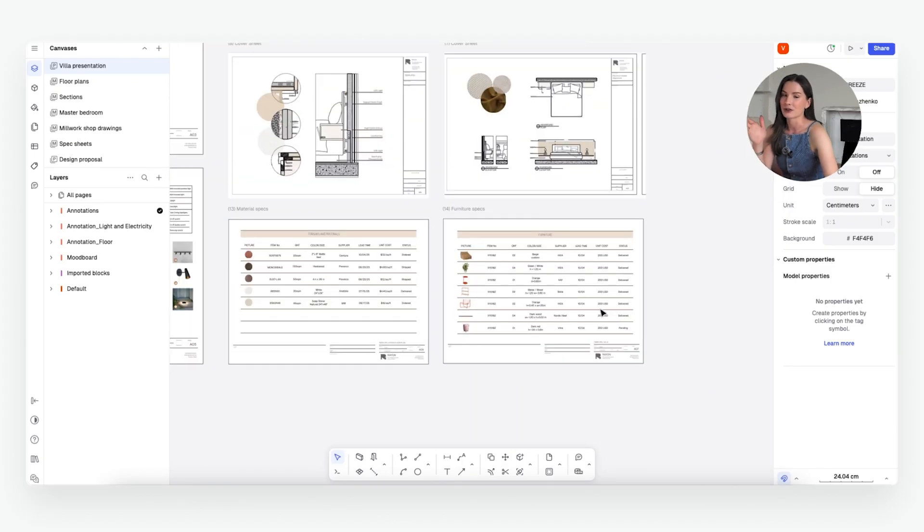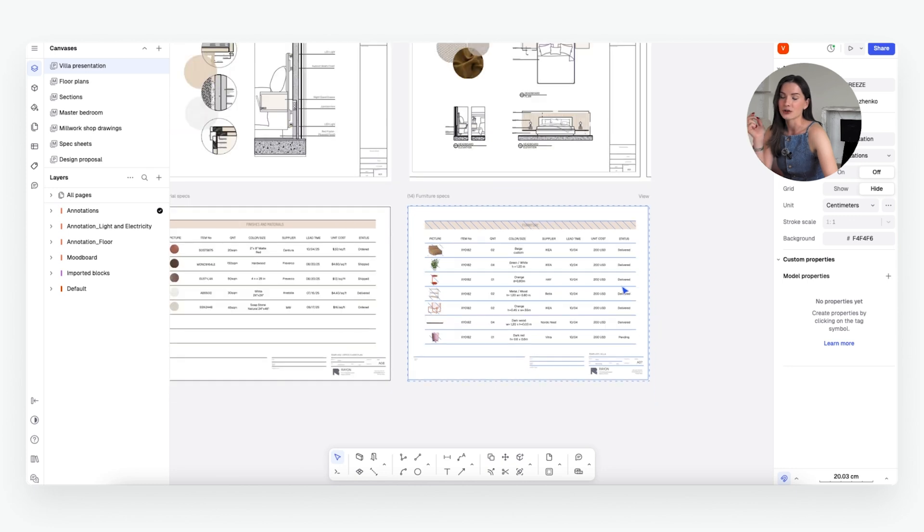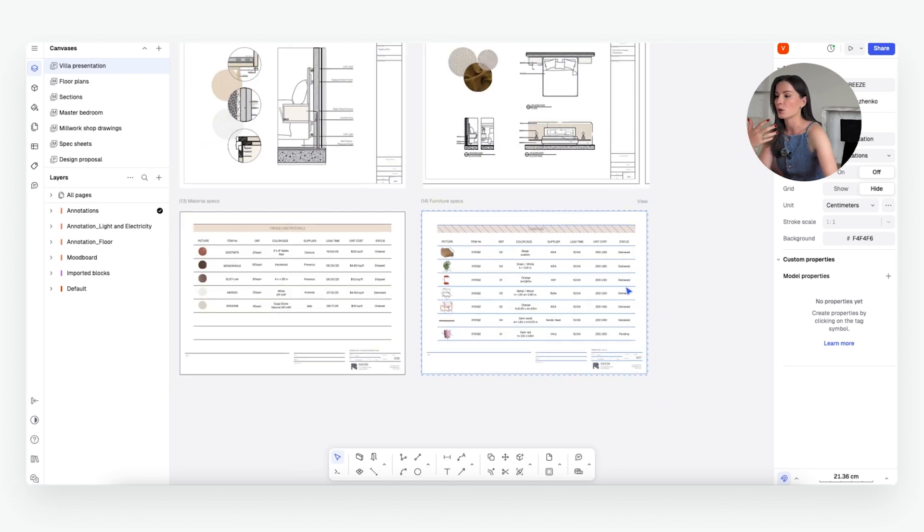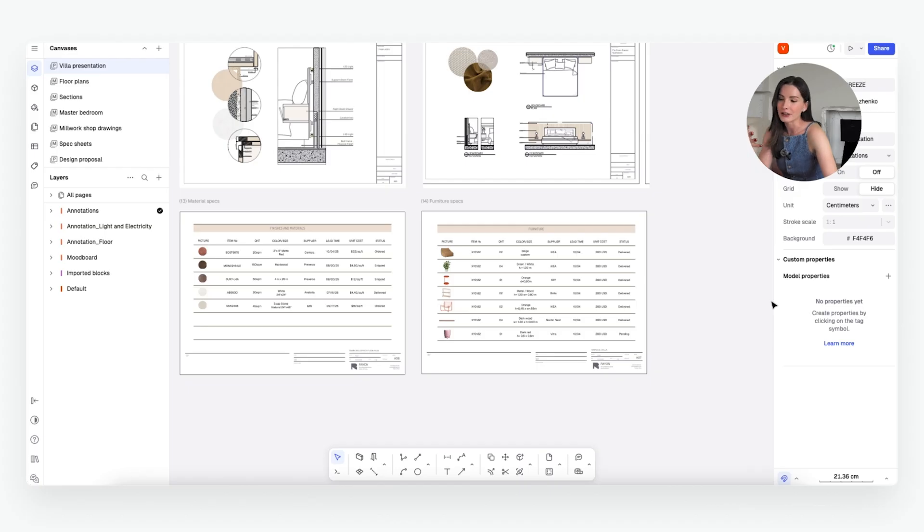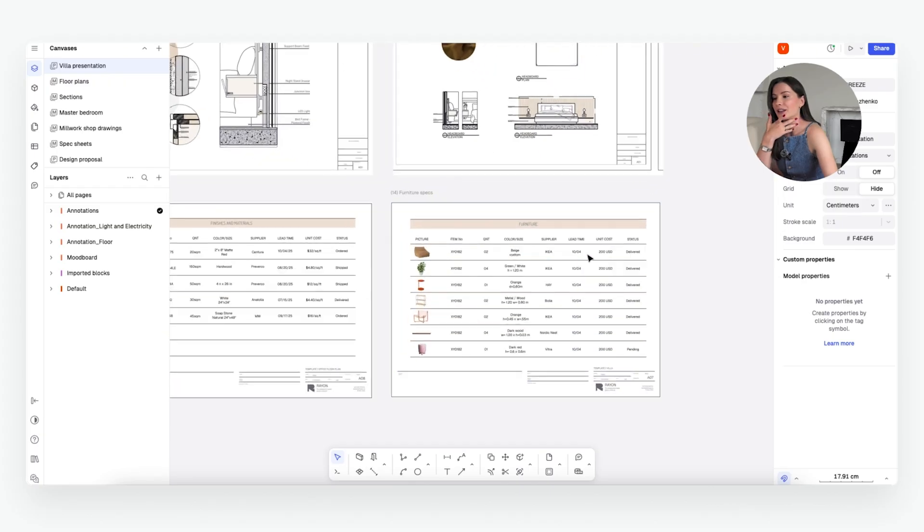It's needed to make sure that everyone is on the same page: your clients, your contractors, your team. Everyone knows what items are expected, when they're expected, what quantities, and all the other relevant information that you might need.